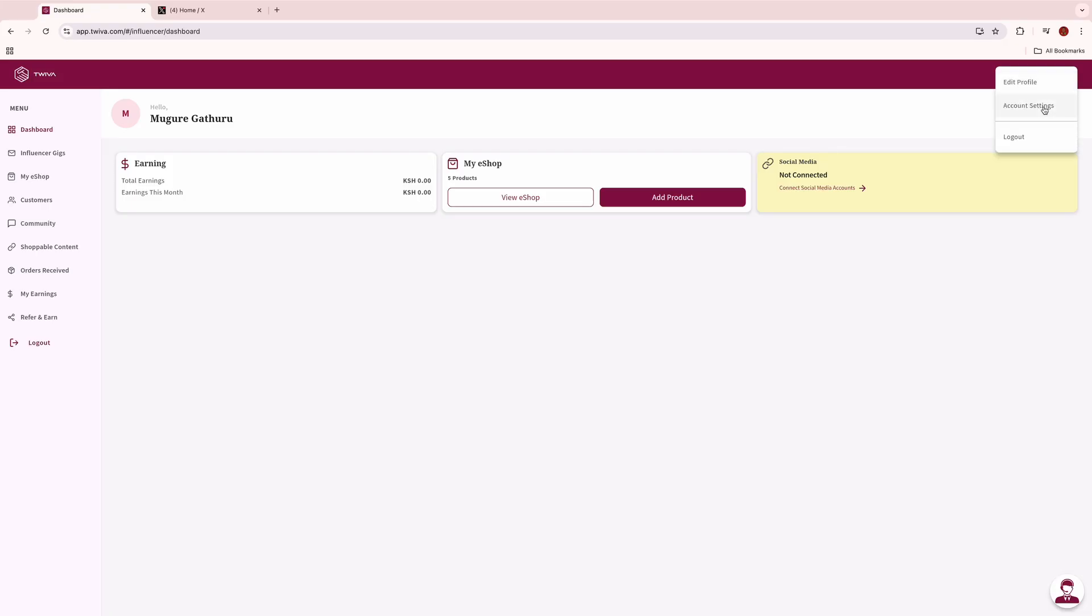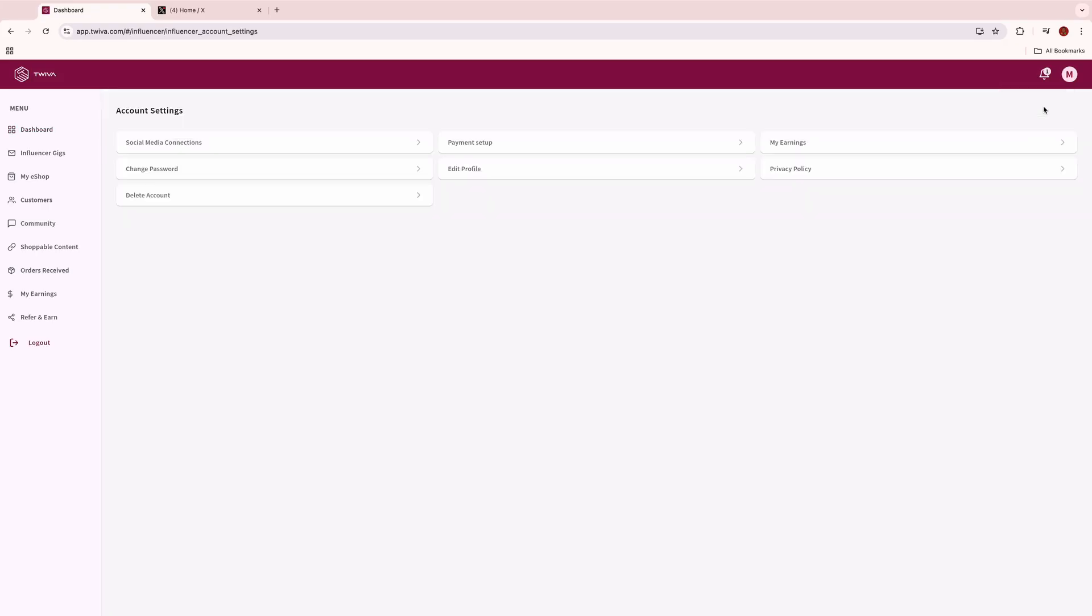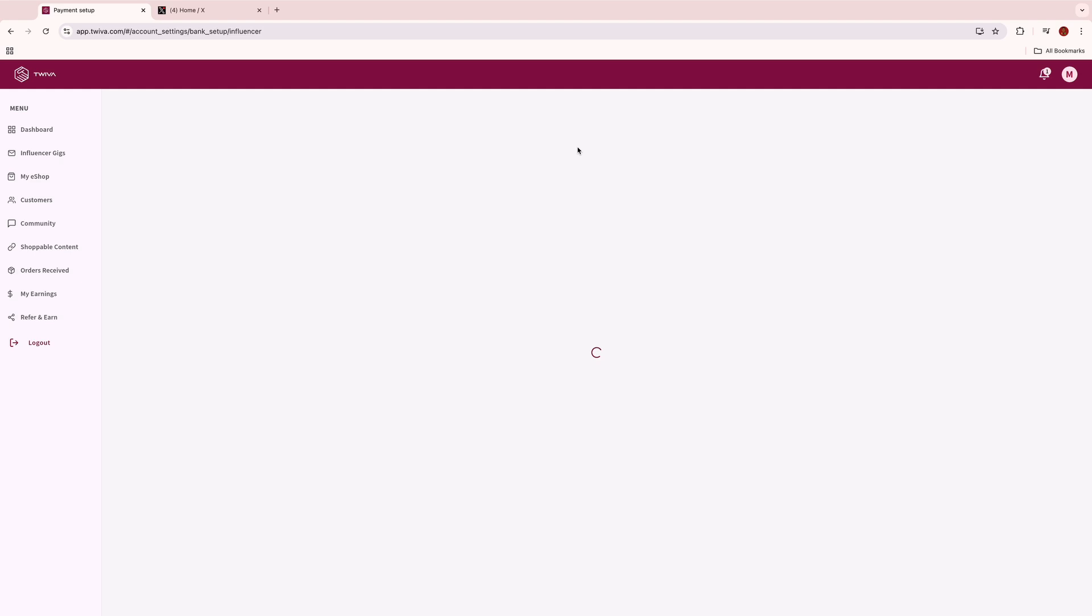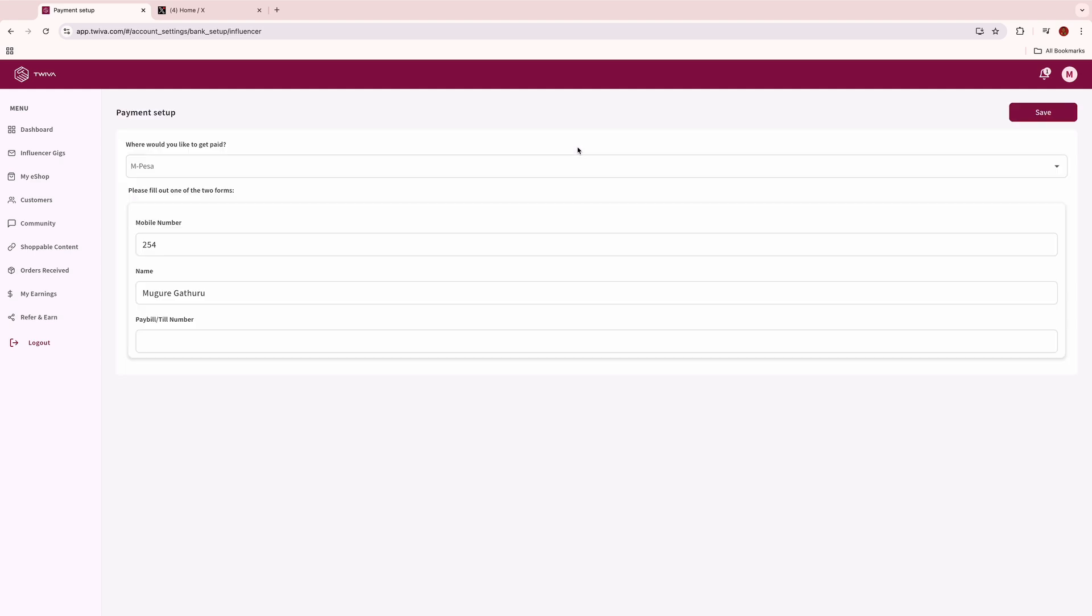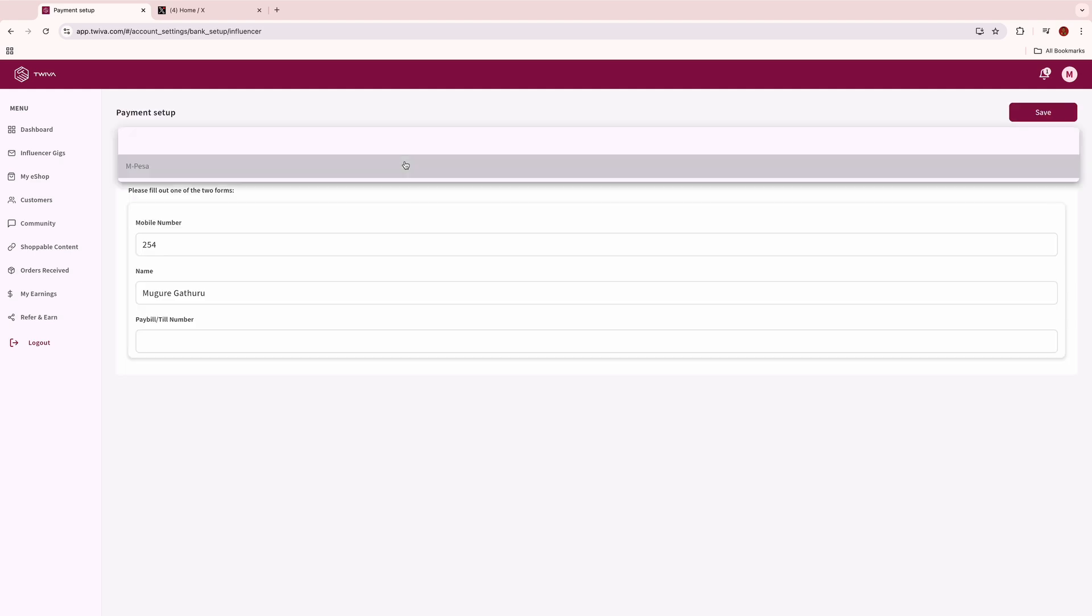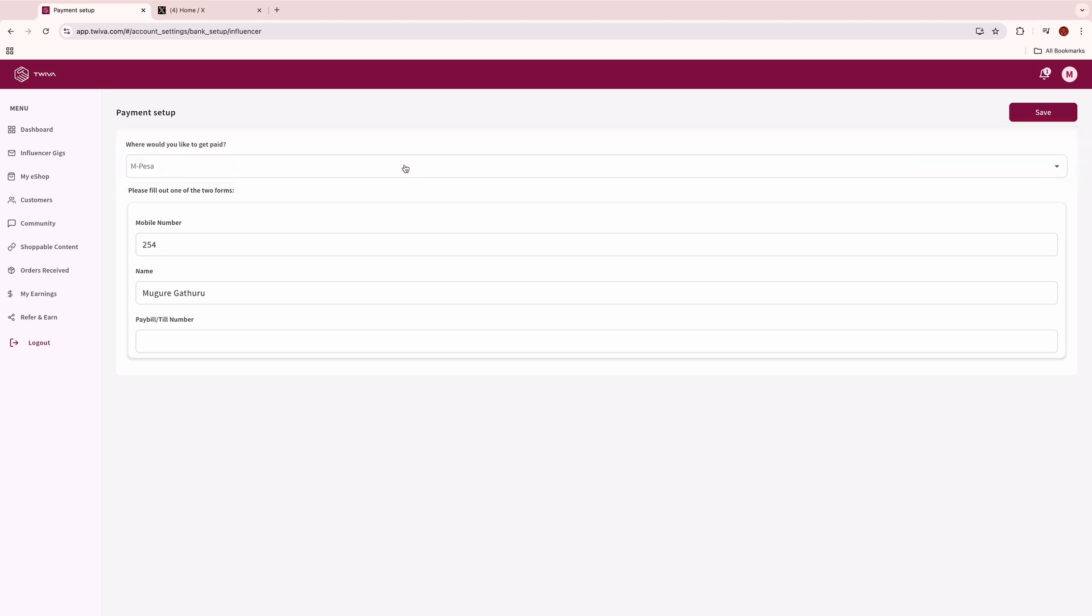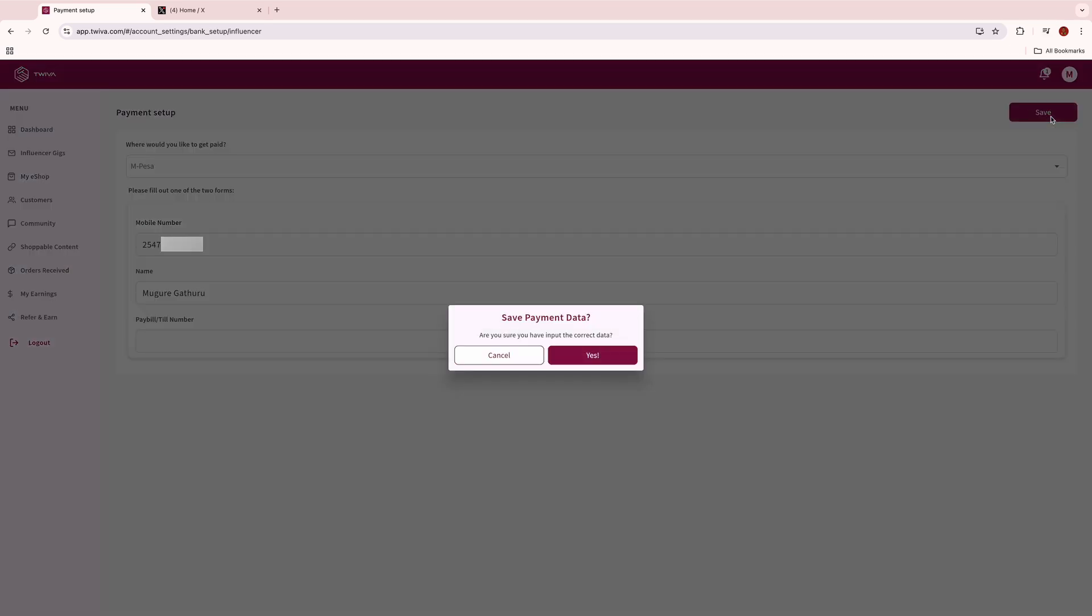Click on your profile, click on payment setup, choose your payment preference and input your payment details. Anytime you need to withdraw your earnings, simply click on my earnings and then click on withdraw and double check your details. You can then withdraw your earnings.